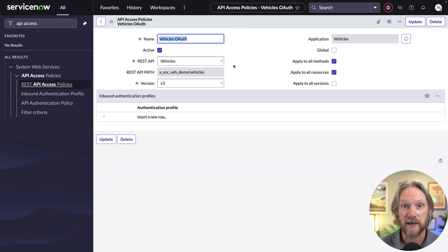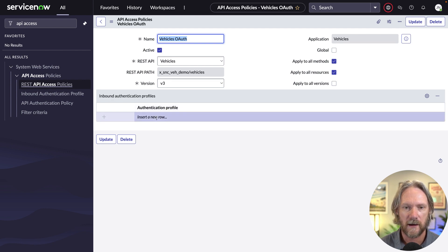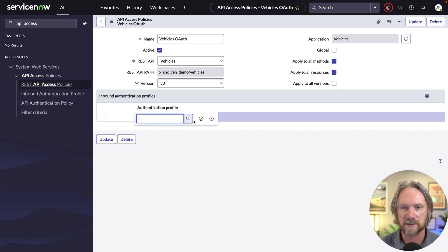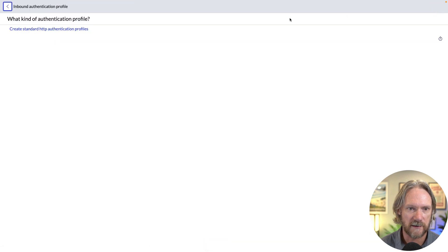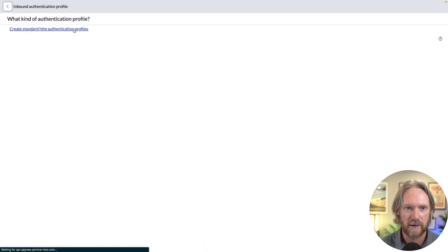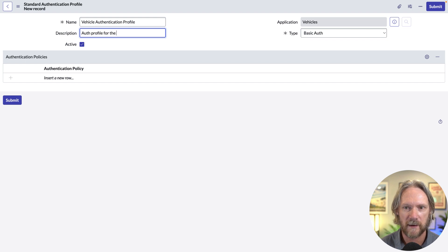Let's save that record. The API access policy is the framework — we haven't determined any configuration to apply to this policy yet. Let's go to Authentication Profile and open that up. There are two out-of-the-box ones already, but we need to create a new one. We'll select the standard option and give it a name: 'Vehicle Authentication Profile', with a description of 'Auth profile for the Vehicles API'.